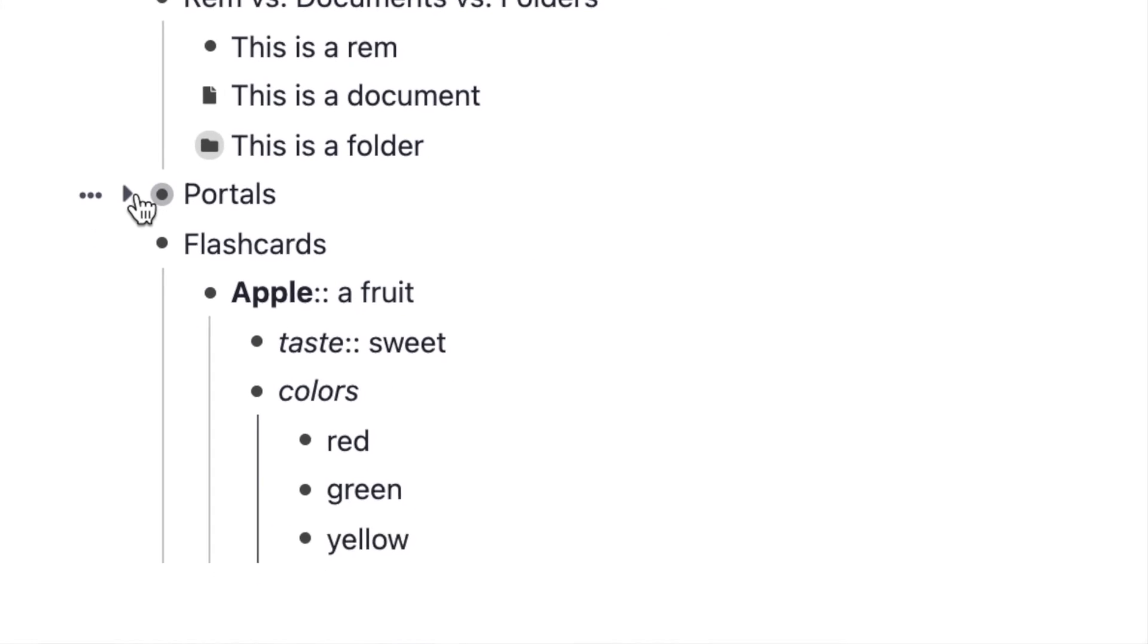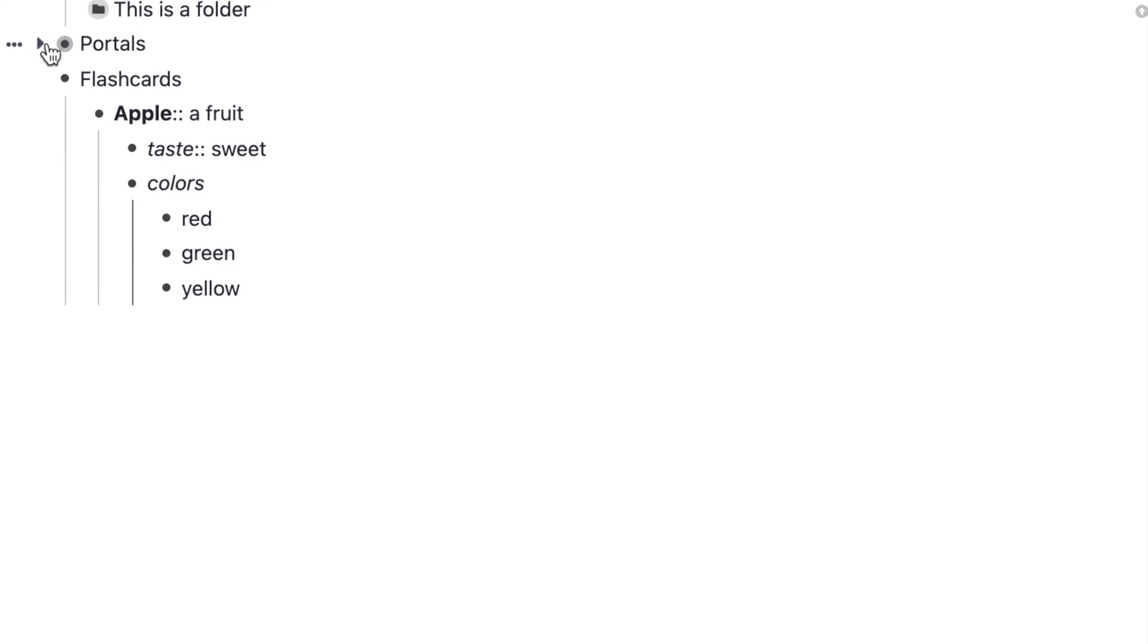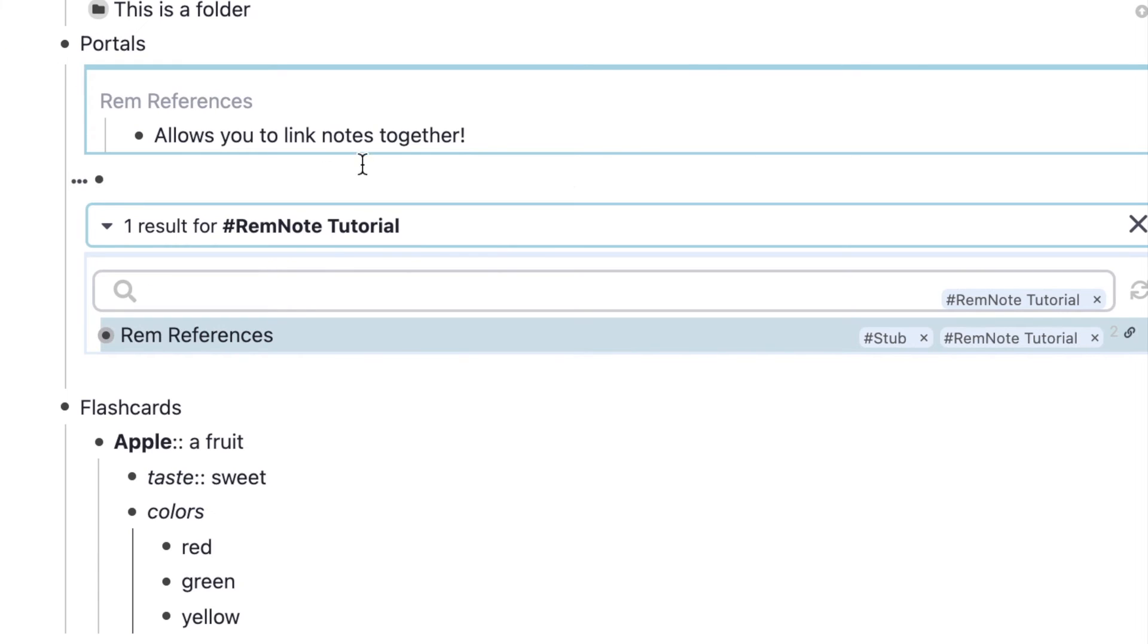Something I touched on earlier was portals. You have two types of portals: regular portals and search portals. Regular portals basically allow you to look into another note. The benefit is that everything you change here is going to change on the other side.